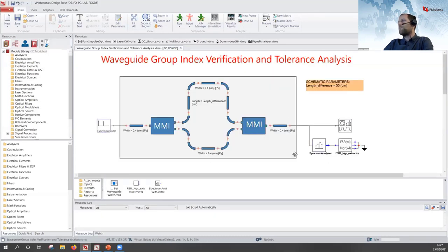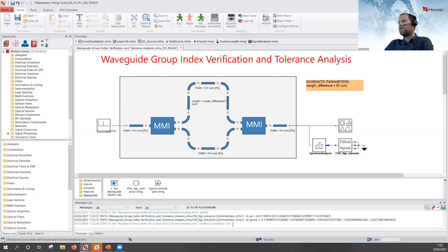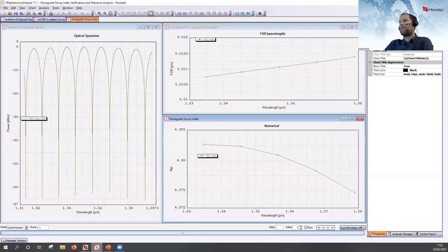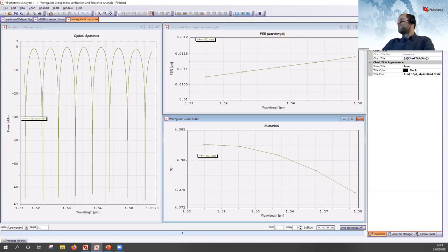Let's press run and see the results in a few seconds. The whole simulation takes eight seconds. The FSR NGR module also provides the calculated values. Looking at the analyzer, we can see the typical spectra observed from an MZI. We can also observe the free spectral range versus wavelength, as well as the calculated group index.